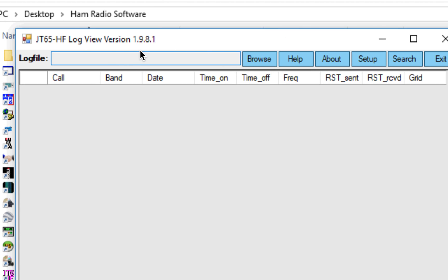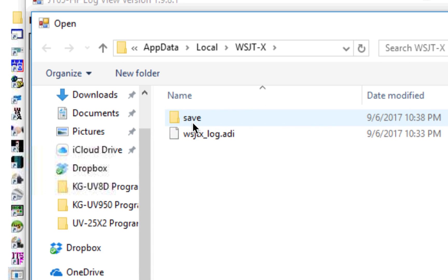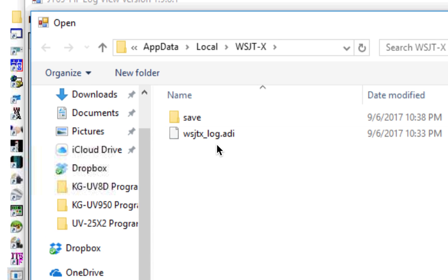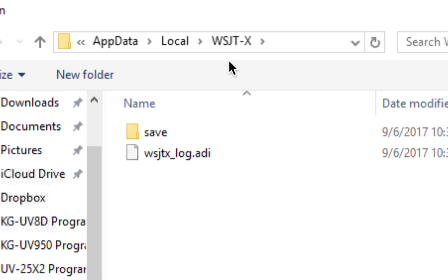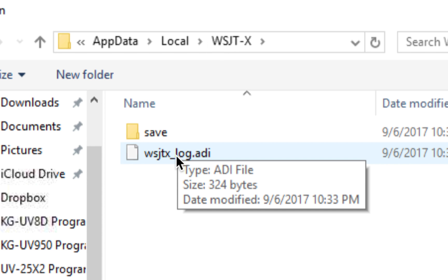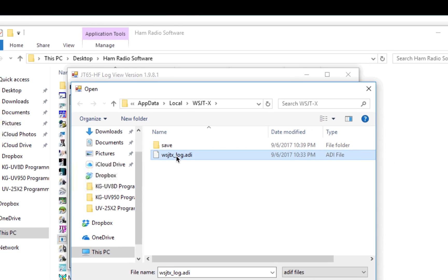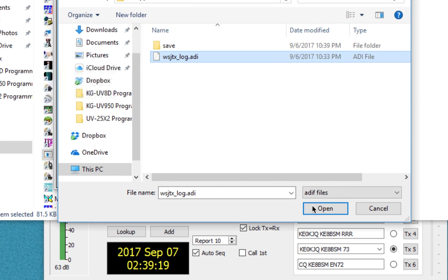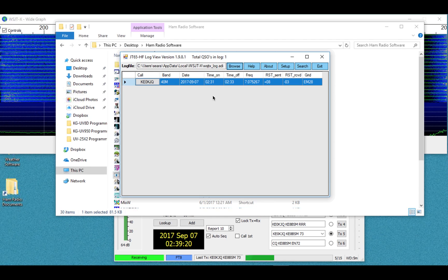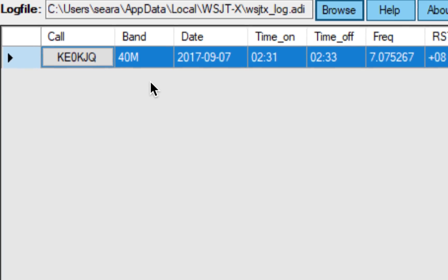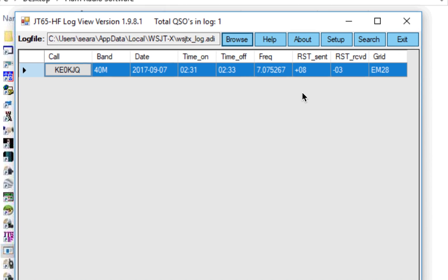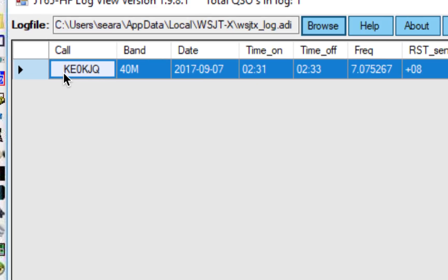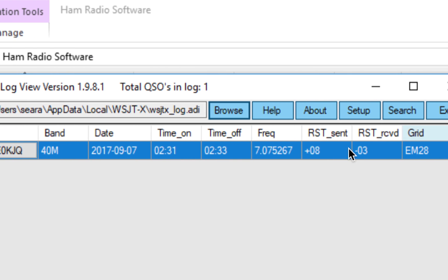We're going to click Browse here, and oh, never mind. It actually remembered where my location was. But initially, when you set up this program for the first time, you'll need to copy that file. So what you'll want to do is then open it up, and we'll open it, and there it is. There's my one contact there that I made just a short time ago.